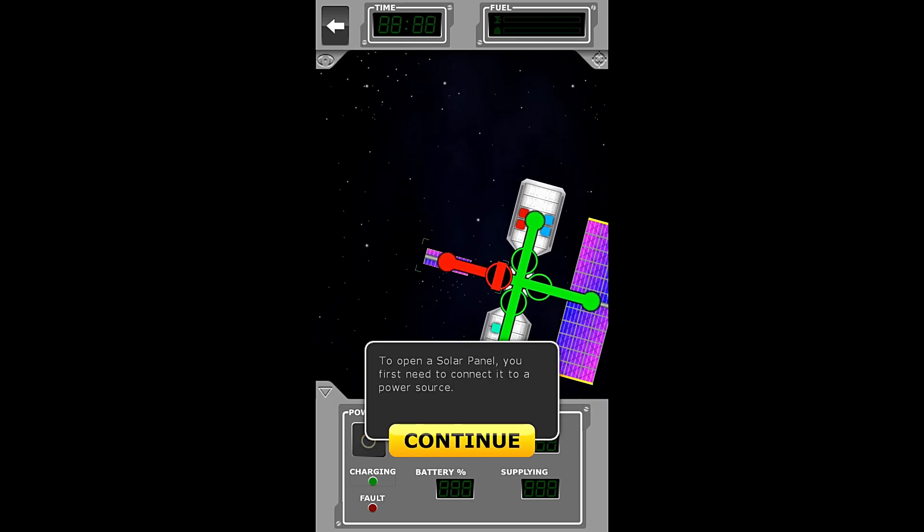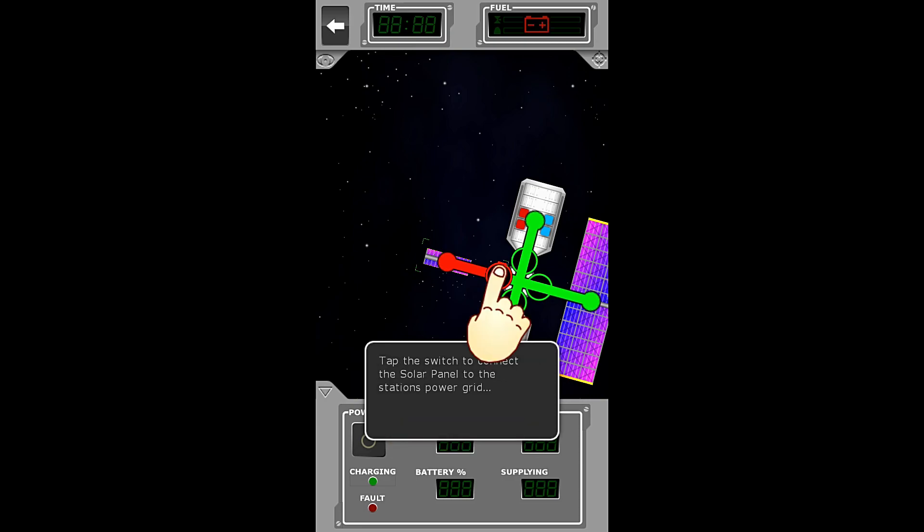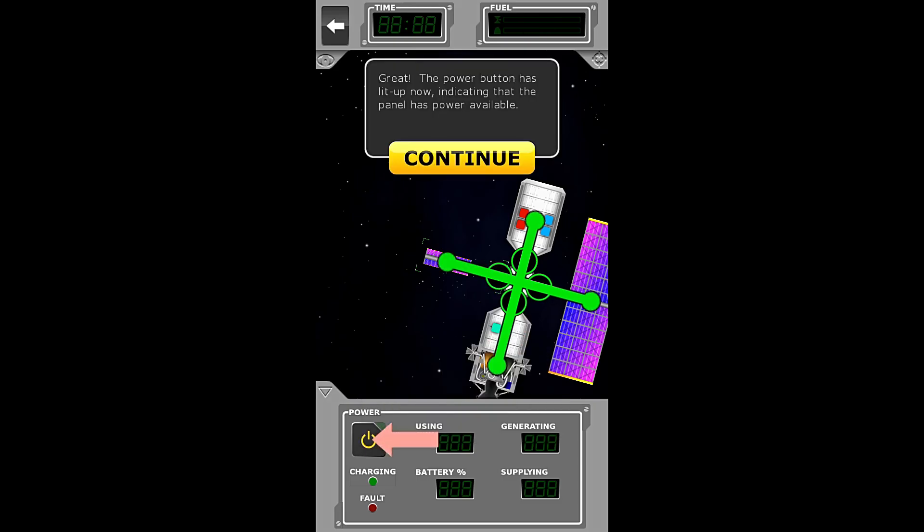To open a solar panel, you first need to connect it to a power source. It needs some initial power to operate the motors that will open it. Tap the switch to connect the solar panel to the station's power grid. Okay, we have done that. Great!